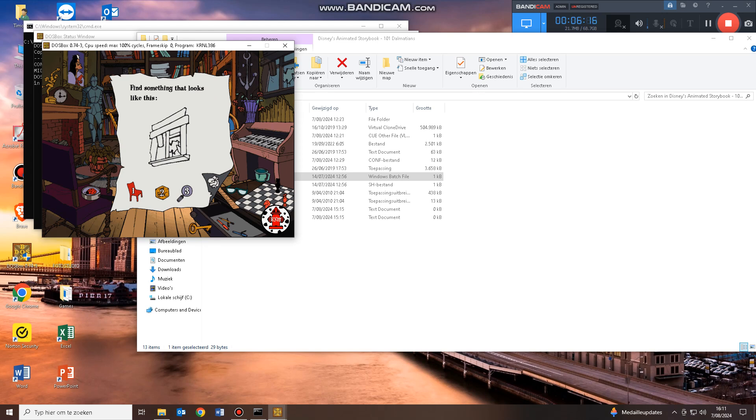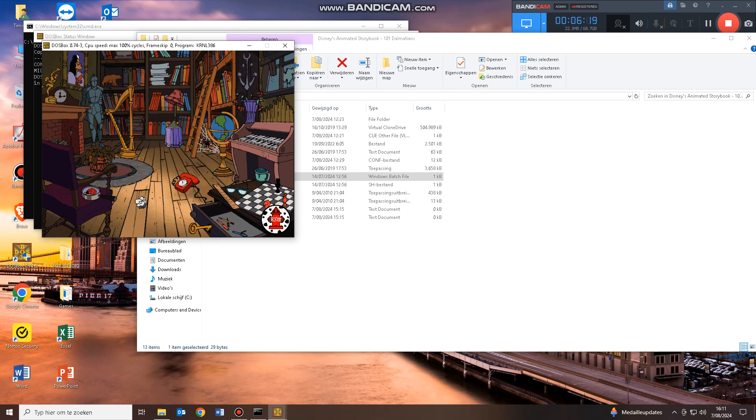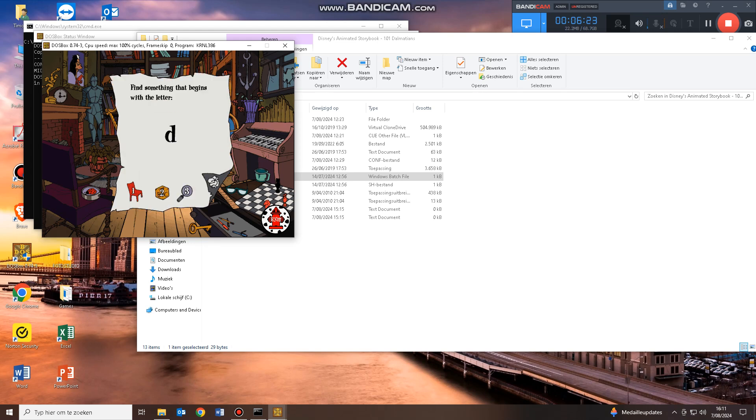Find something that looks like this. Here we go to level 2. Looks like we've got to find something that starts with the letter on the note. Click on the thing when you've found it, and you can always click on the note to see the letter again.